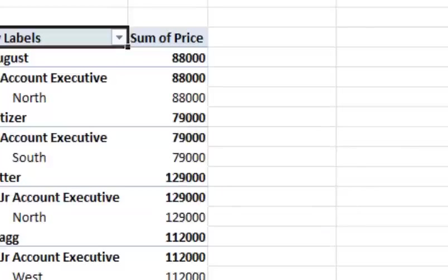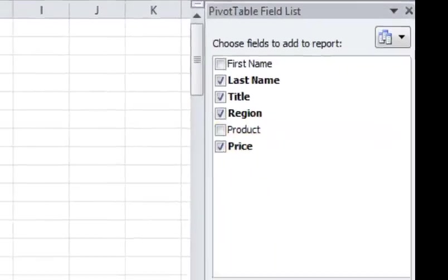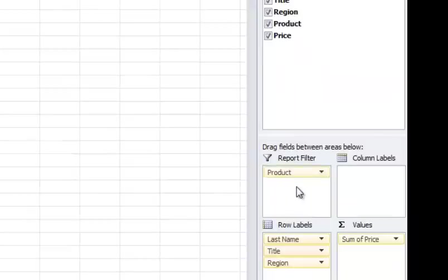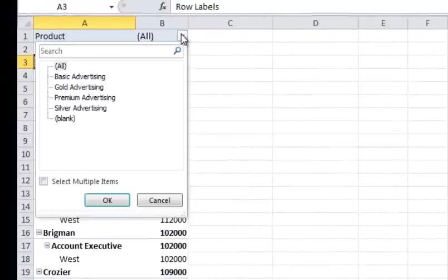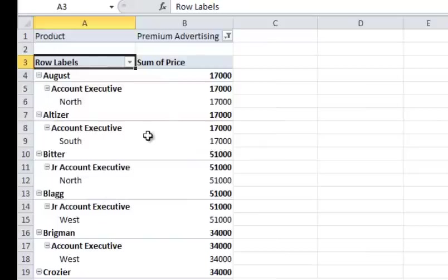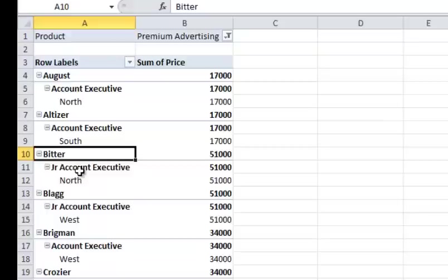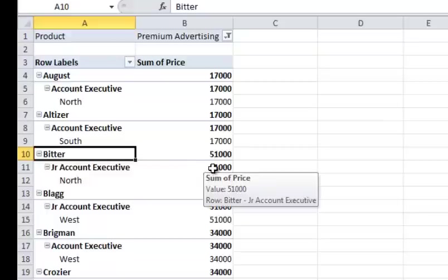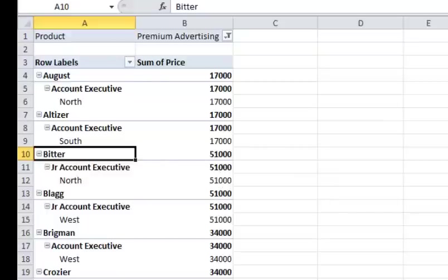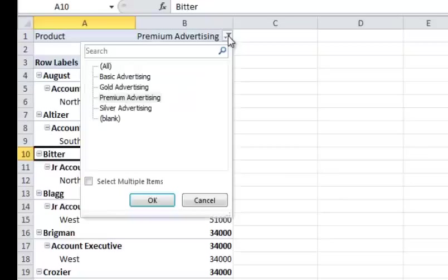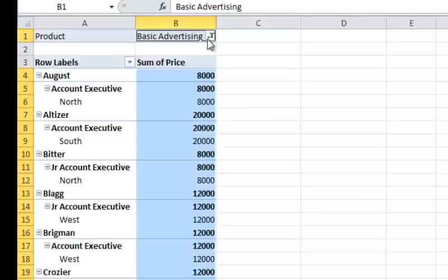And then I can add other filters up here. Like for example, I can go over here to Product and I can put that there and you'll notice if it's under the report filter, I'll get an automatic dropdown up here and I can go over here and say, just show me the premium advertising. And I can quickly go through here and see what they've sold and see that this employee bidder as a junior account executive has had a lot of success in selling the premiums. And I can go back to here and I can choose All or I can choose Basic or whatnot. So I'm going to go ahead and revert it back to All.